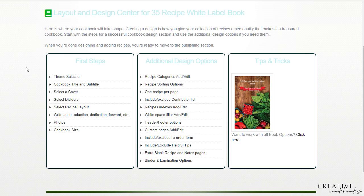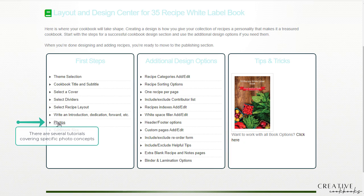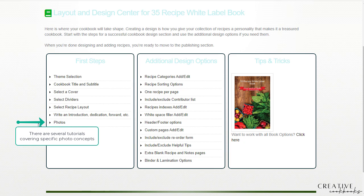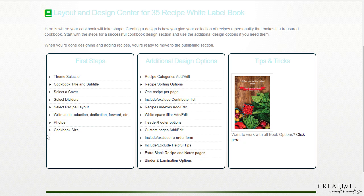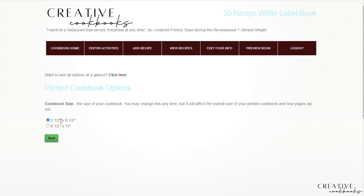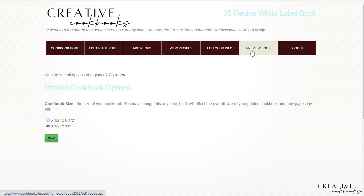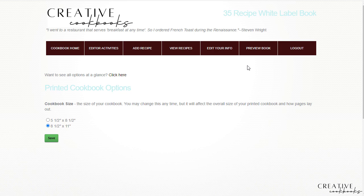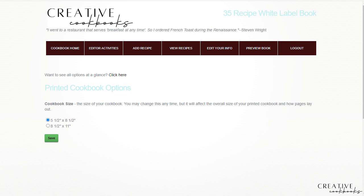Hitting the back button here, the photos, again we have several tutorials on photos, and finally cookbook size in the first steps. This is where you're going to choose whether you want the digest size or the letter size version. You can always toggle back and forth between the two. If you choose to make this book eight and a half by eleven in this example, you would choose the radio button and click Save, and then make sure you preview the book to see what it looks like because the size of your recipes and photos and all that is going to shift in a pretty big way. So either way you can go back and forth between the two, see which one you like the best, and make your adjustments from there.